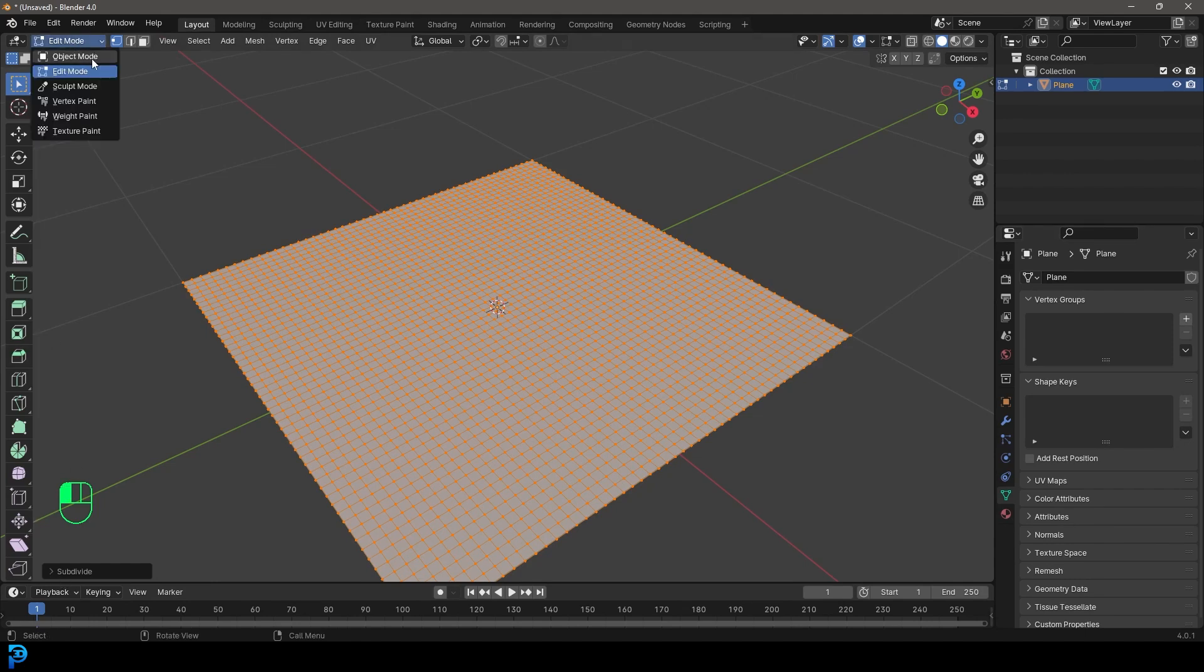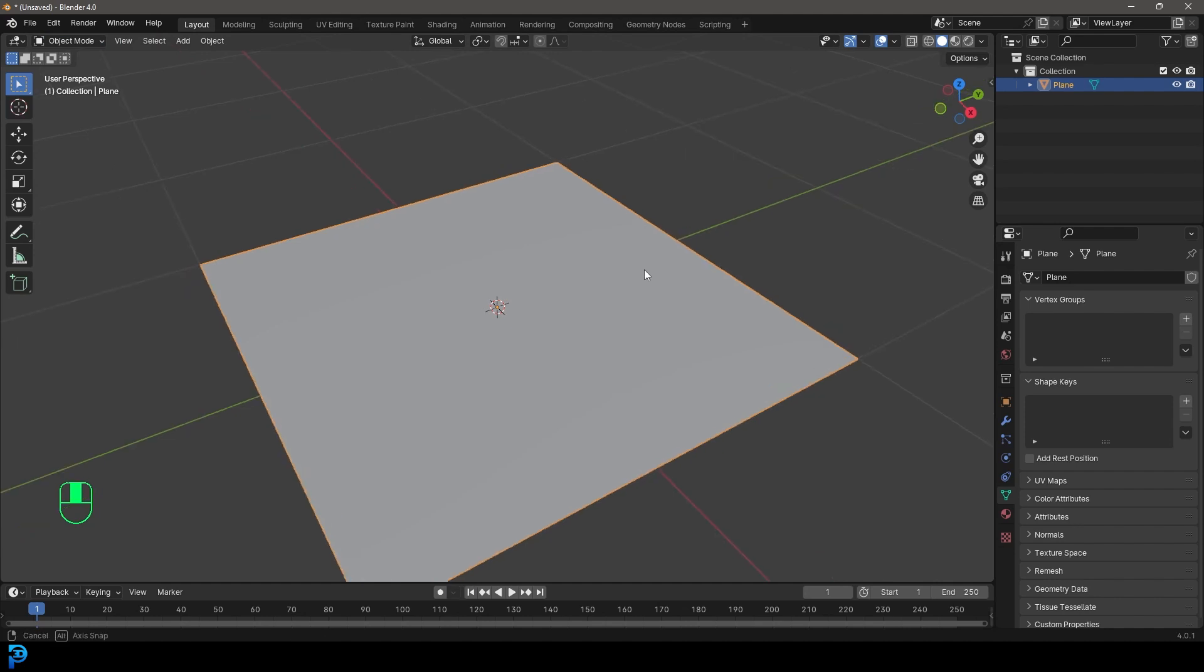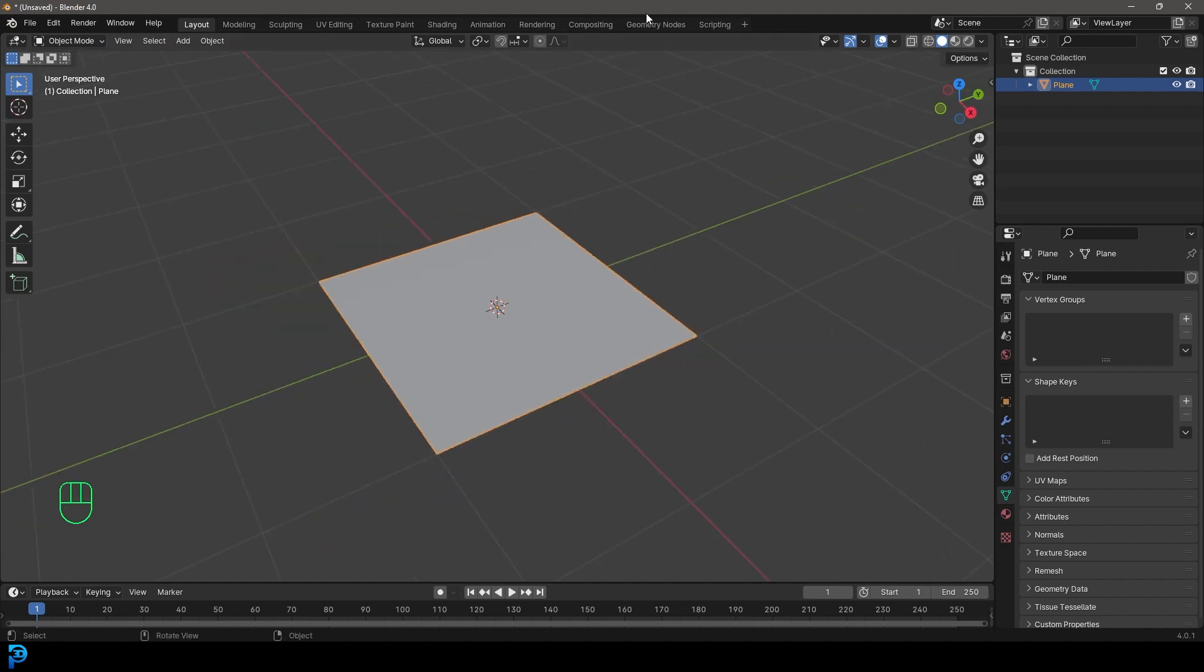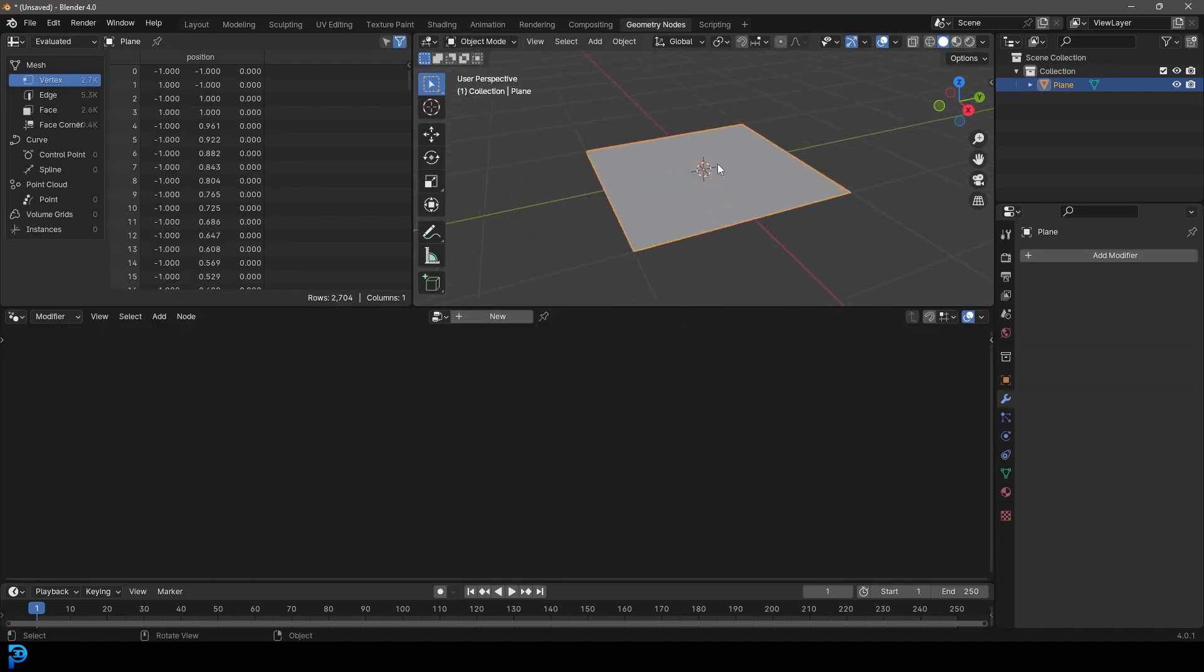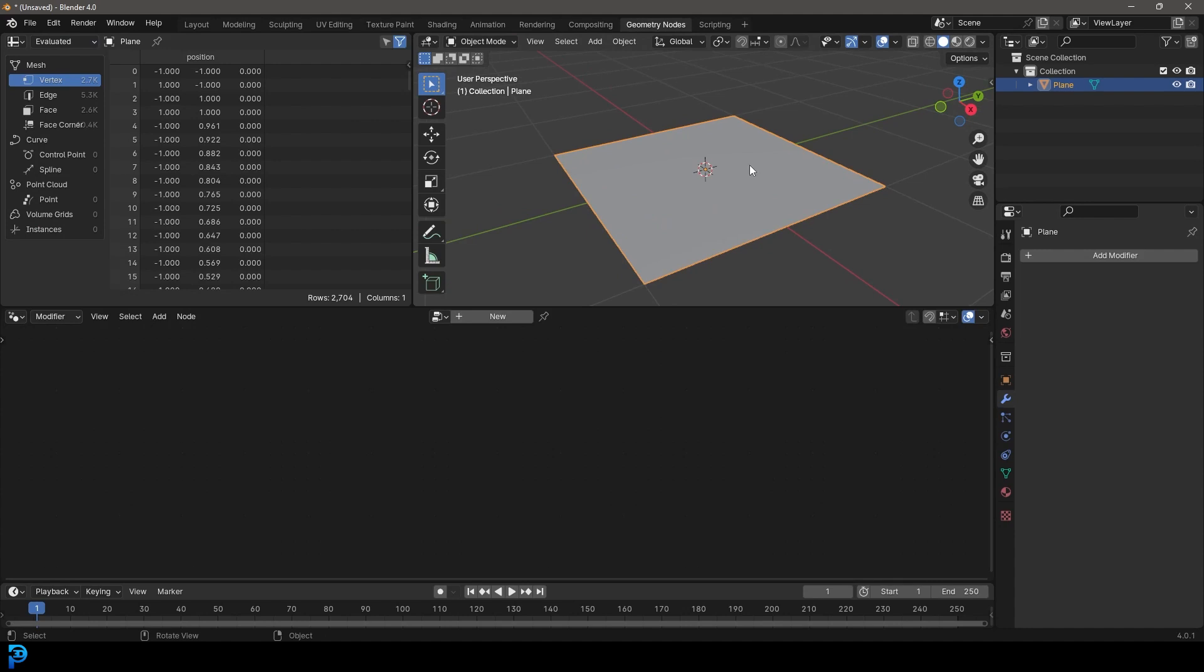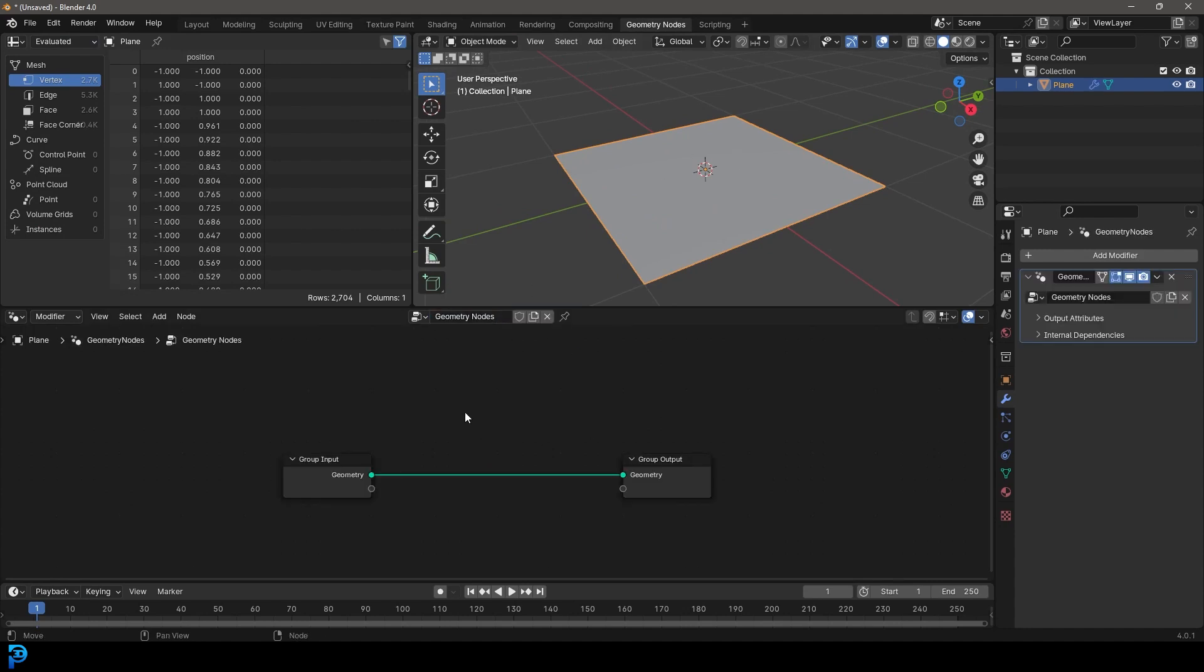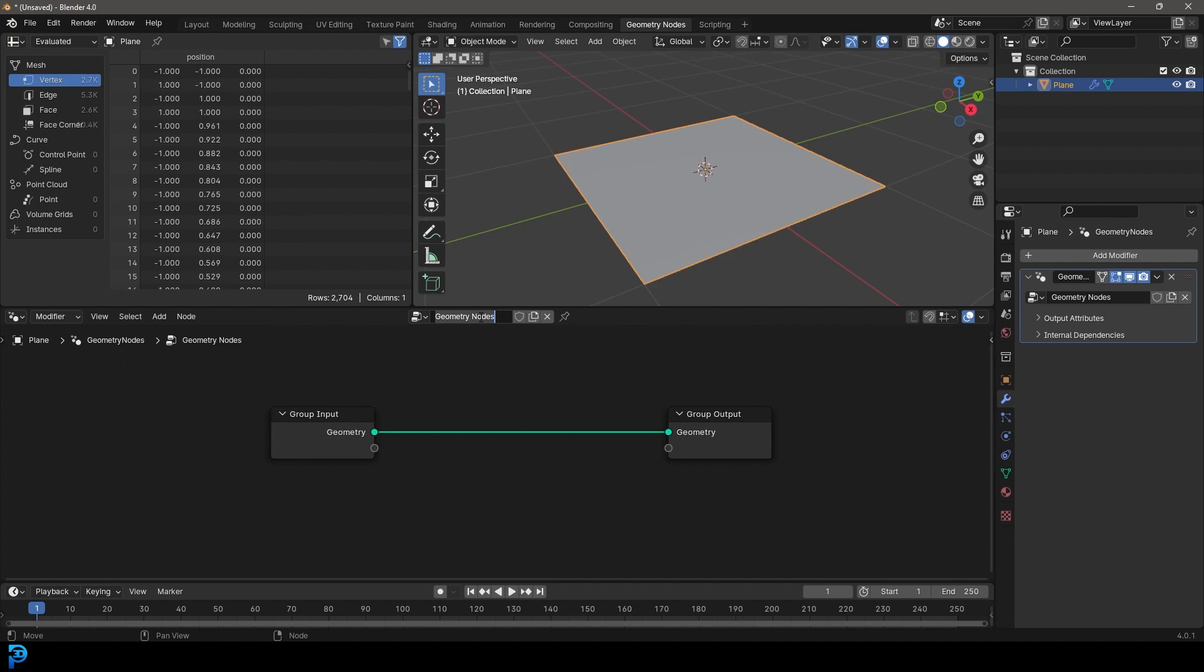So let's go back into object mode and let's go into our geometry nodes setup here. Now we have our plane selected. We're going to go new to create a geometry node system. Let's just call this geo node system vertex example.